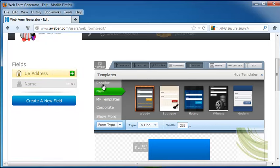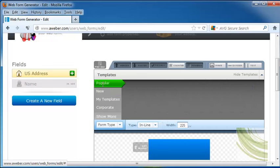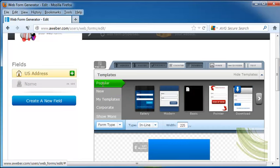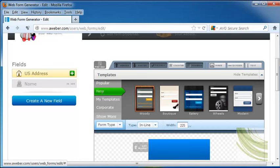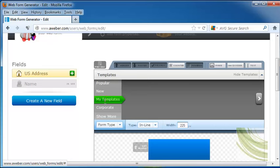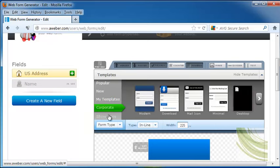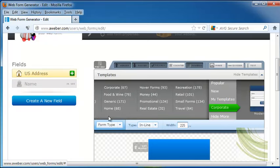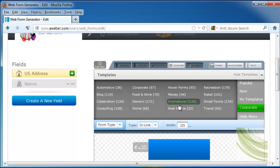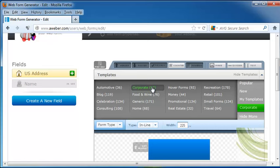Next, it's going to show us the templates that we can use. And this will show us the most popular templates, new templates that have been updated, any templates that you have used, corporate, and show more. So you can see we have templates in all of these categories. And things can definitely be changed on these, but these will give you a good idea of what they look like.